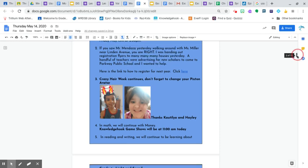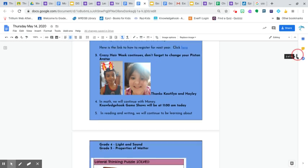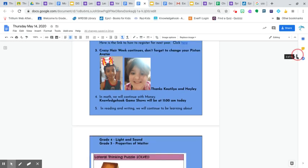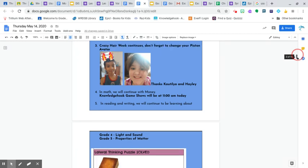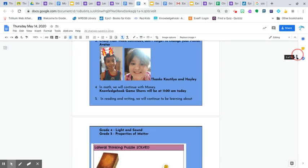In math, we will continue with money. We have Knowledge Hook game shows. It will be at 11 a.m. today. I'm trying to cut back to just one game because our projected time for Google Meetings will be 2 to 3. So I want to give that time for that.